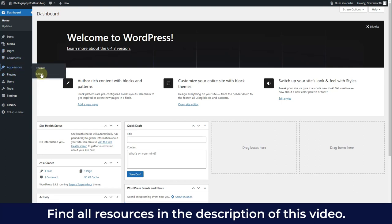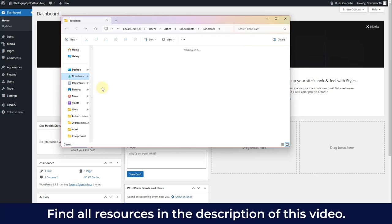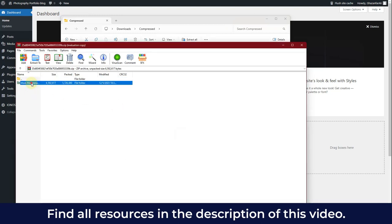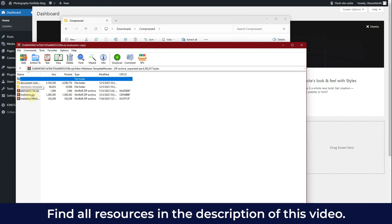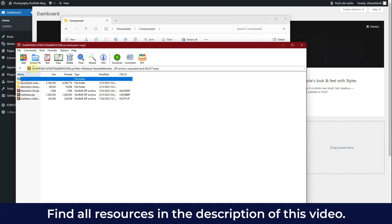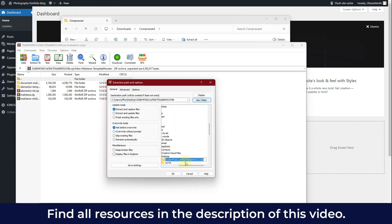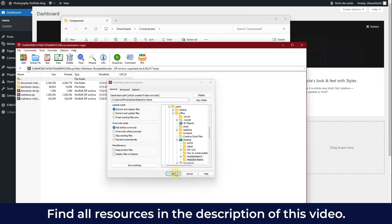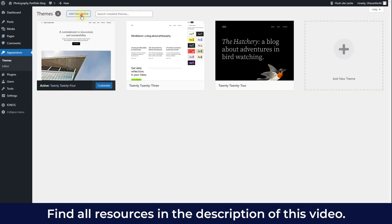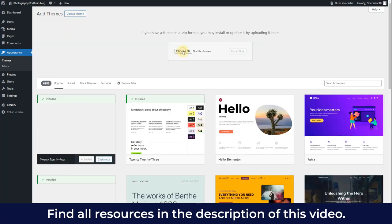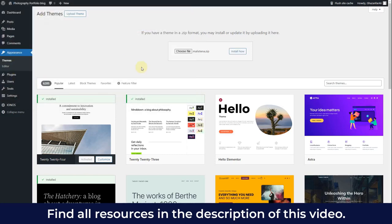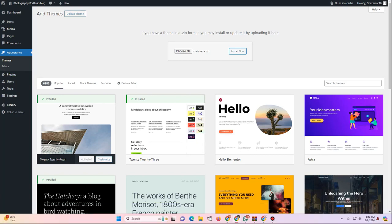After downloading, go back to the WordPress dashboard. The downloaded file is a compressed folder containing the theme file, an Elementor kit, child theme, and documentation. Extract the folder and rename it. Then in WordPress go to Appearance > Themes, click Add New Theme, click Upload Theme, choose the theme file, and click Install Now.